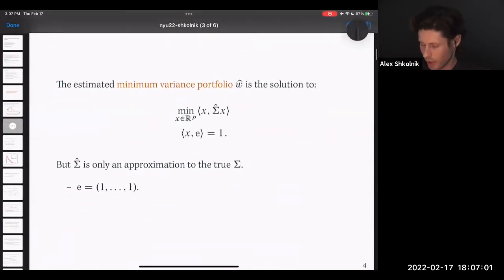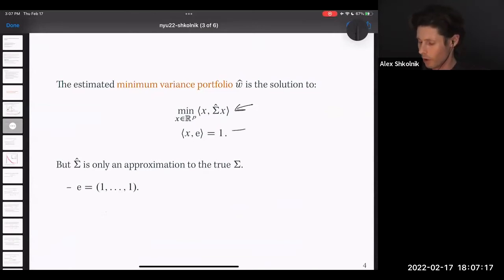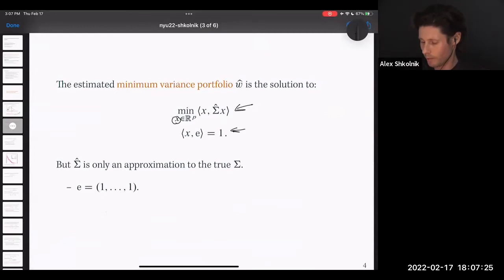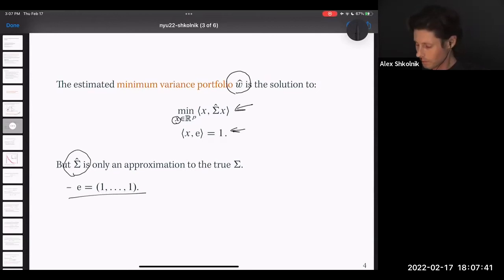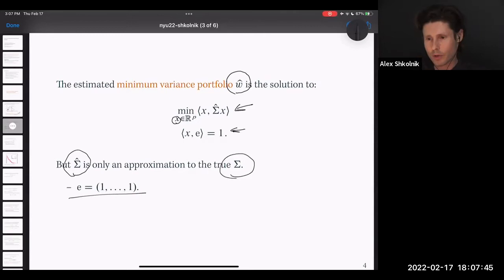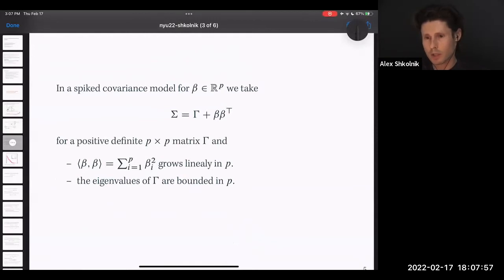This is the particular form of the quadratic program I'll discuss — the way to compute a minimum variance portfolio where you're solving a quadratic optimization problem. This line represents the variance of your portfolio, and the only constraint is the fully invested constraint: all investment positions in portfolio X sum to one. The solution is called W-hat, and E is the vector of all ones. This object is estimated because we don't have access to the true covariance matrix. The next item is the spike covariance model, terminology from statistics with a lot of work in random matrix theory.